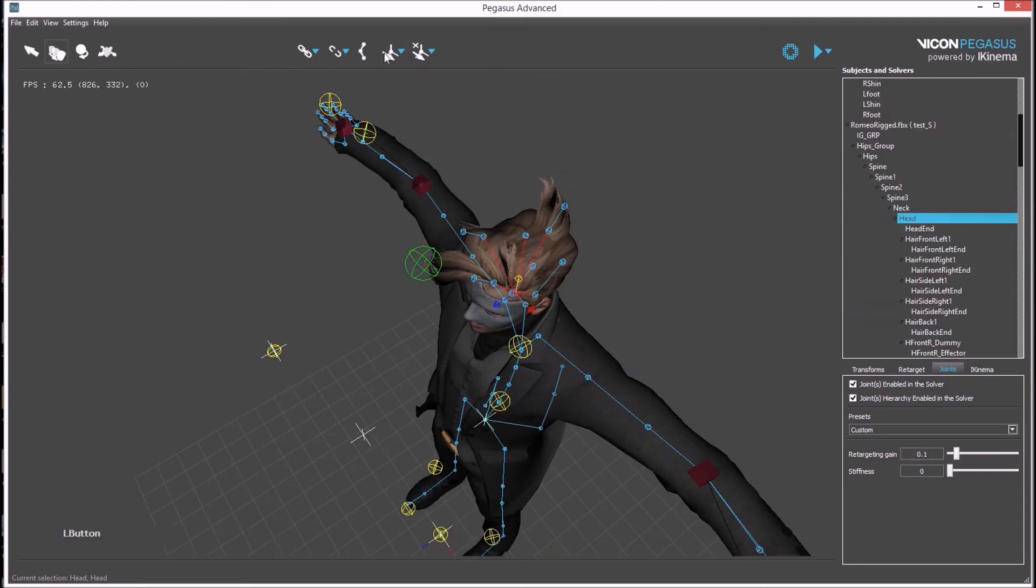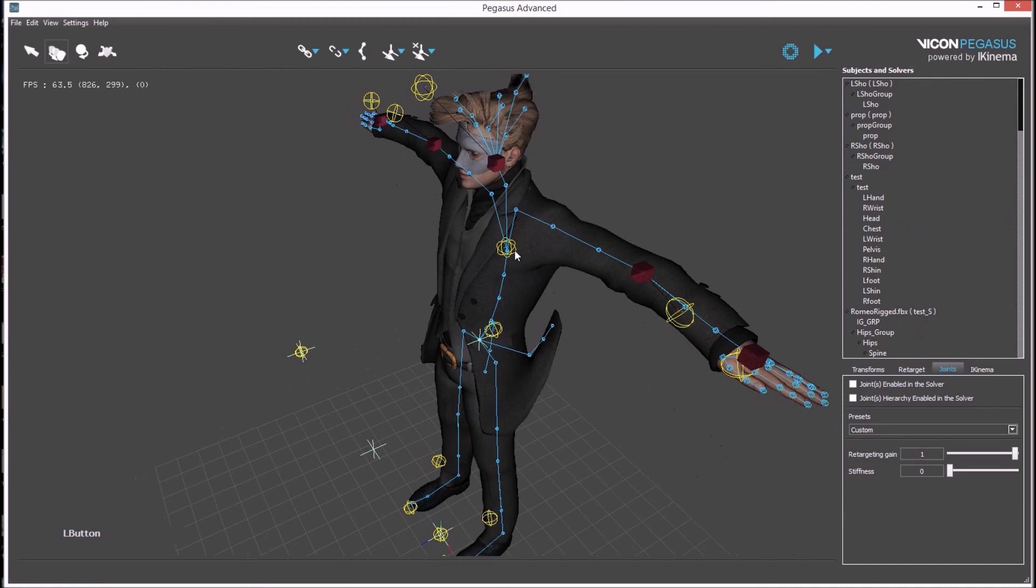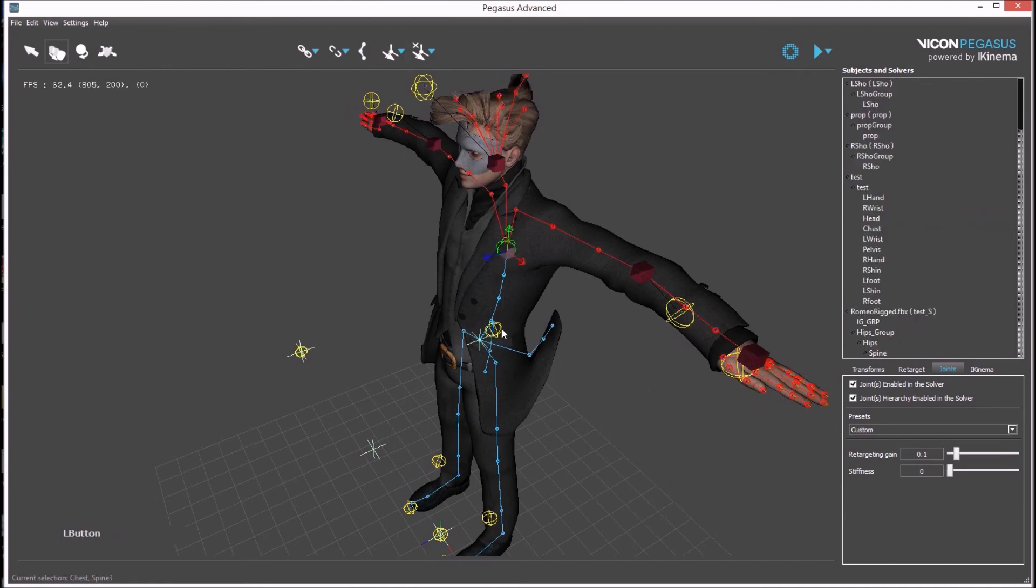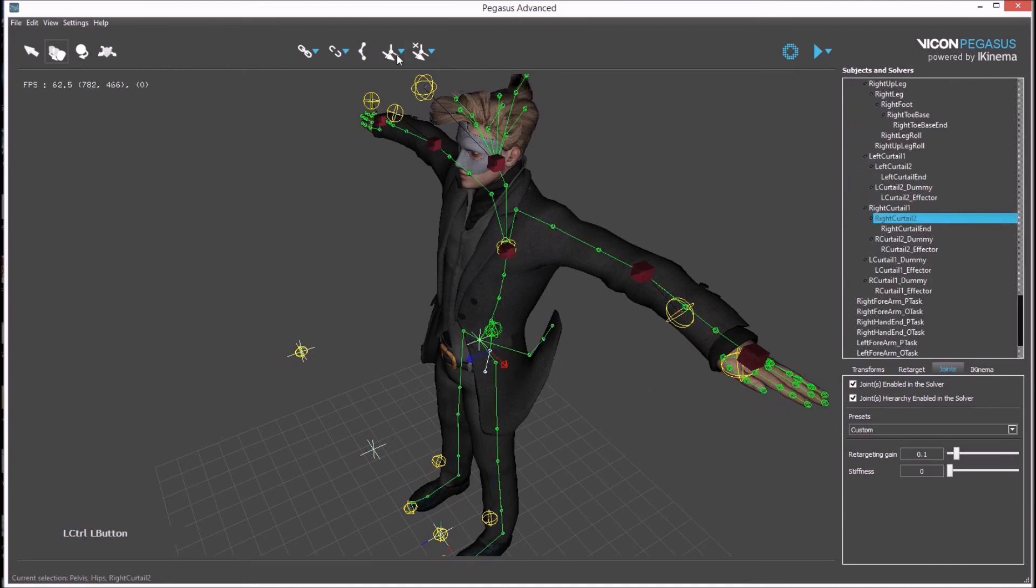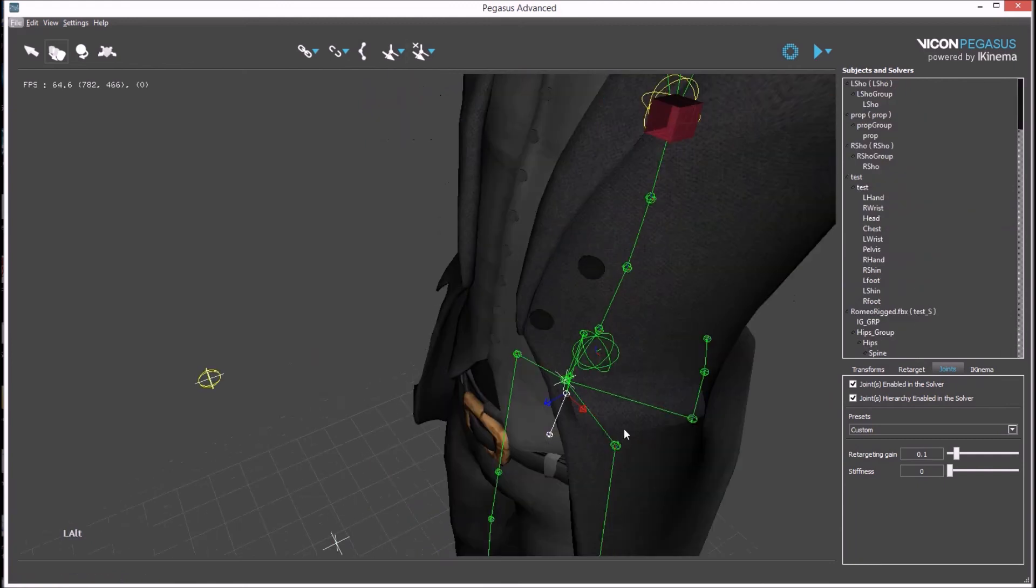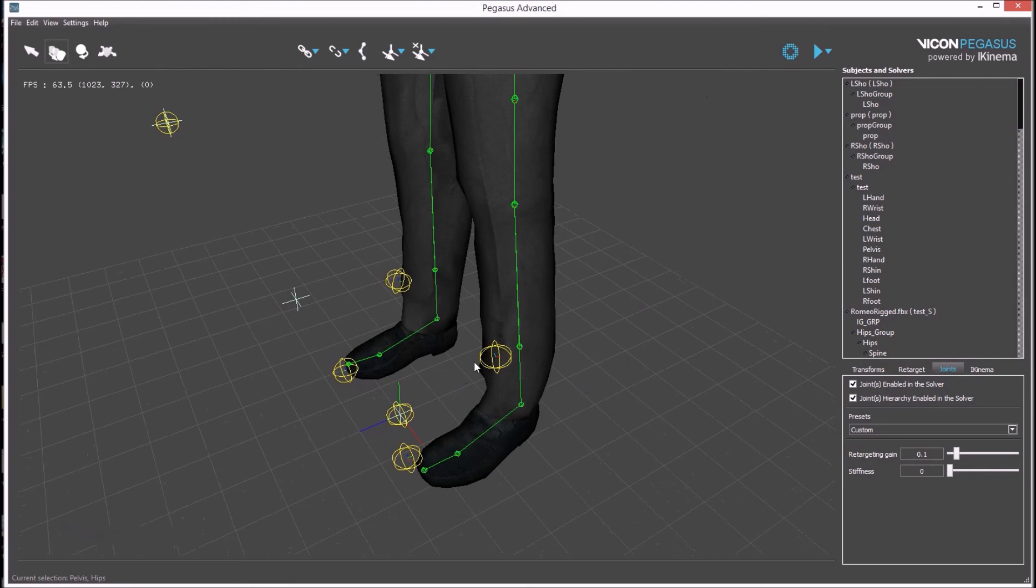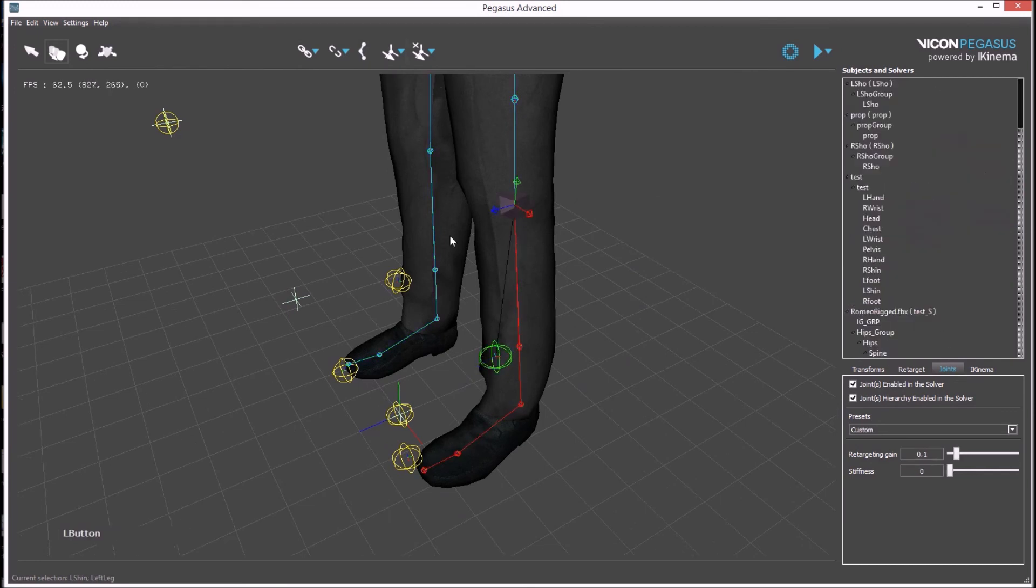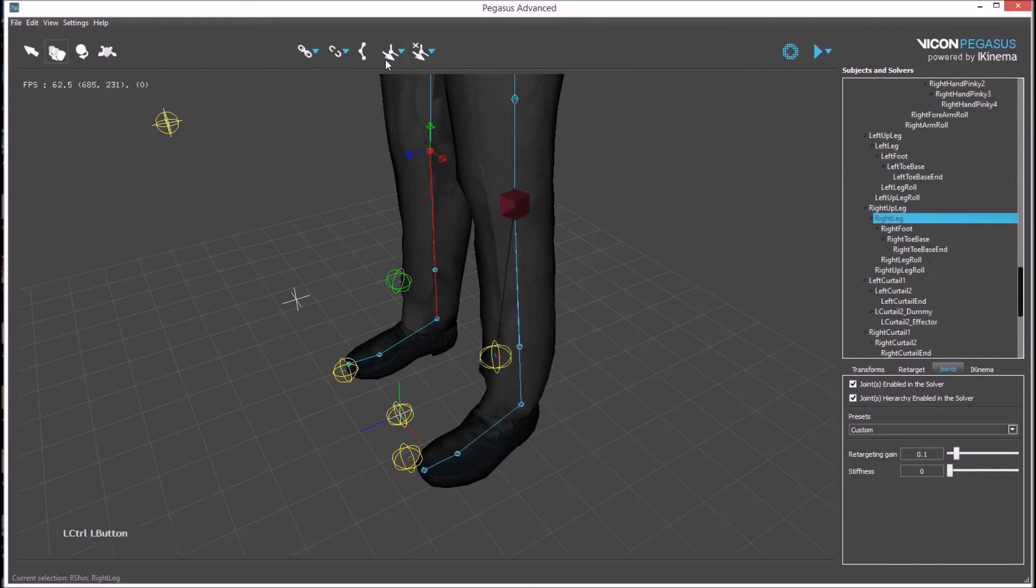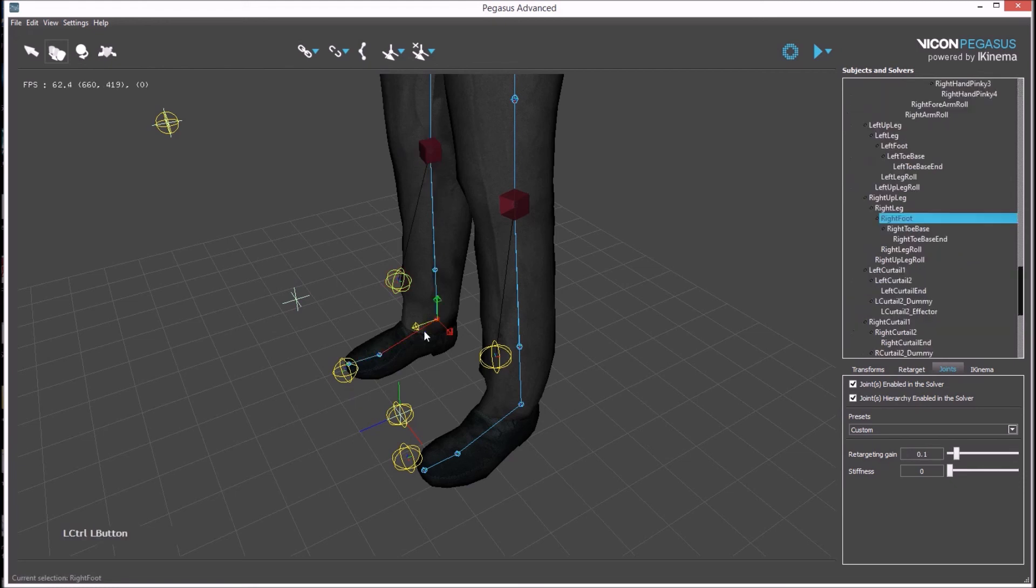Continue with the head, chest, hips, legs, and feet.